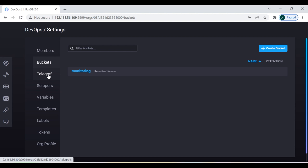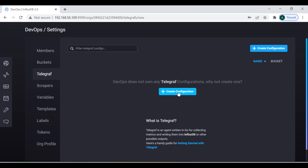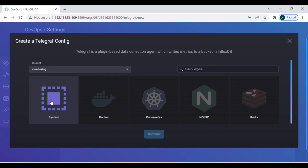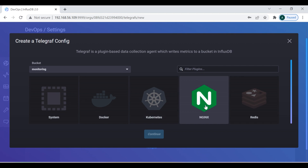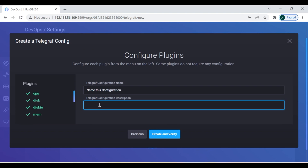As I mentioned, Telegraf is an agent which collects all the metrics of InfluxDB and the same we can see inside the Grafana dashboard when we configure it at the end. Now I'm going to configure Telegraf — you can click 'Create Configuration'. There are different options: system, Docker, Kubernetes, Nginx, Redis. I'm going to collect metrics for the system, so I select that, click 'Continue', give it the name 'telegraf', then click 'Create and Verify'.